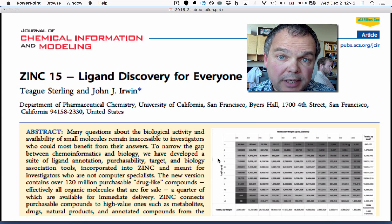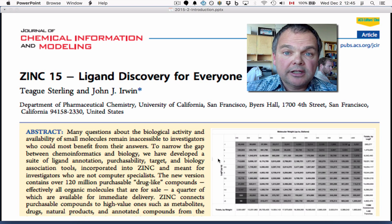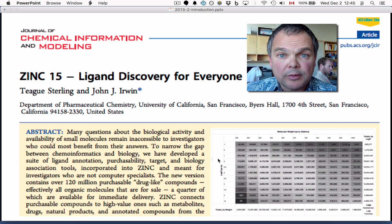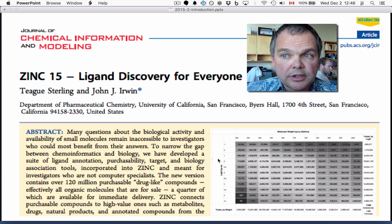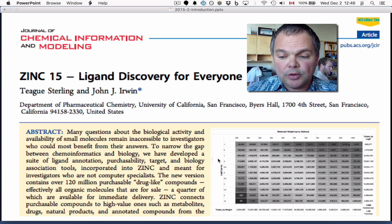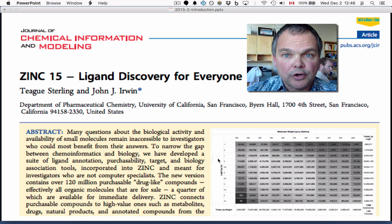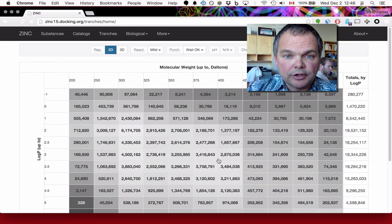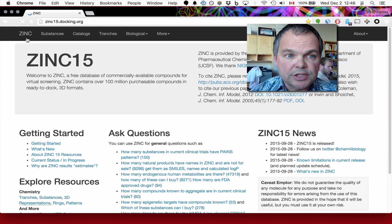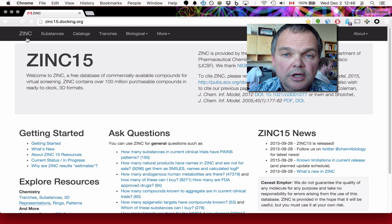We've just published a paper called 'Zinc 15: Ligand Discovery for Everyone' and it's available at the Journal of Chemical Information and Modeling. It's free to download — it's an editor's choice paper — so we refer you to that paper. Now for a demo, we're going to switch over to zinc15.docking.org.